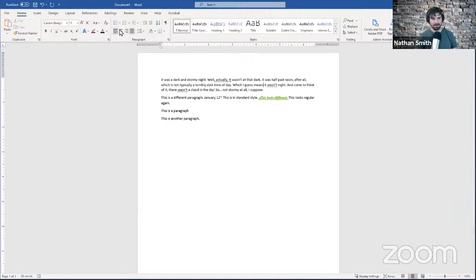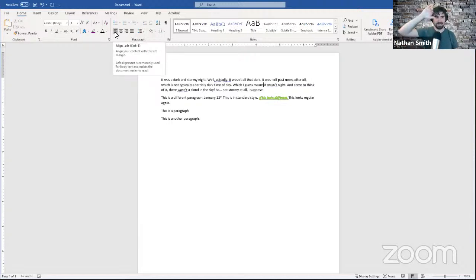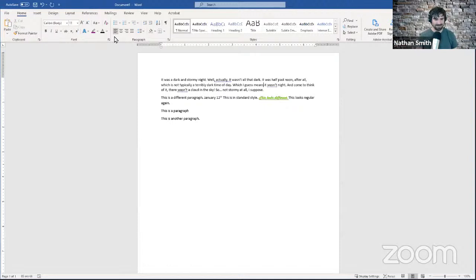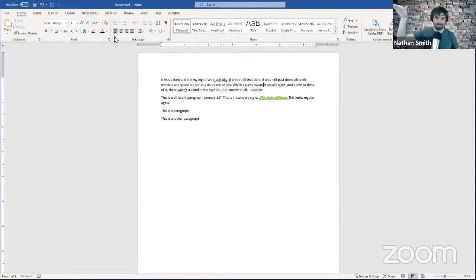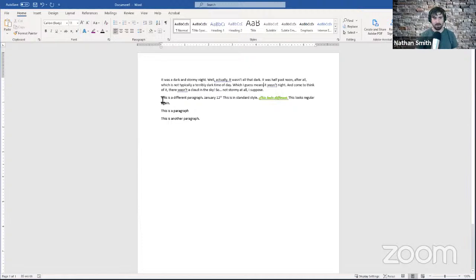The first thing to talk about in the Paragraph section of the Home tab is alignment. By default, Word will align your text along the left-hand margin of your page — Align Left — like you see here, so that button is filled in with gray. What it does is you start on the left margin, type until you get to the end of the line, and when there's not enough room for the word you're typing it moves that word down to the next line. When you get to the end of the paragraph you press Enter and then start all over.